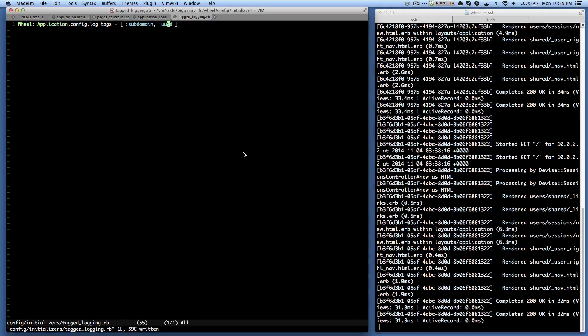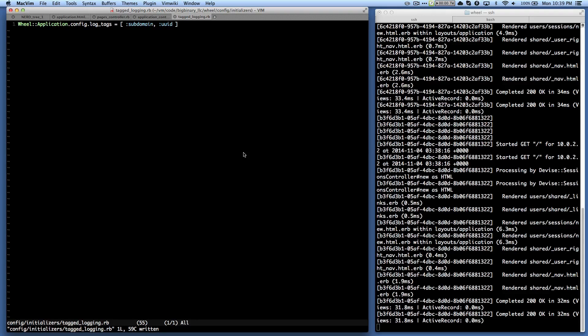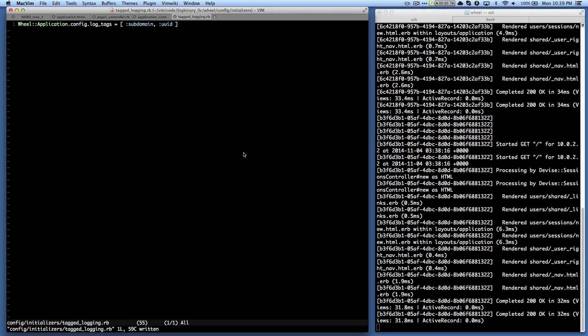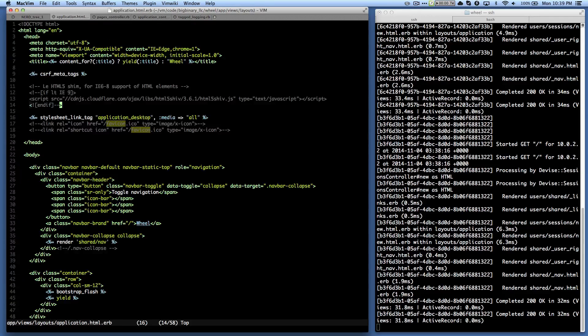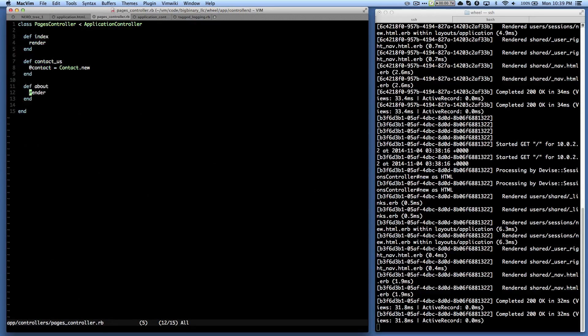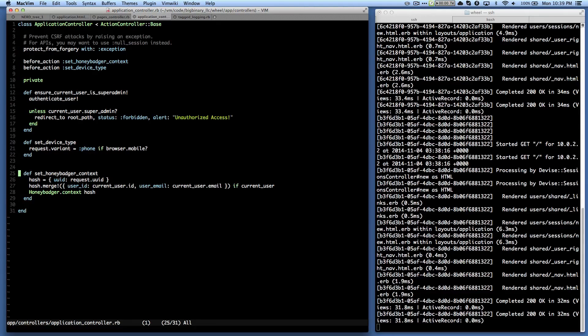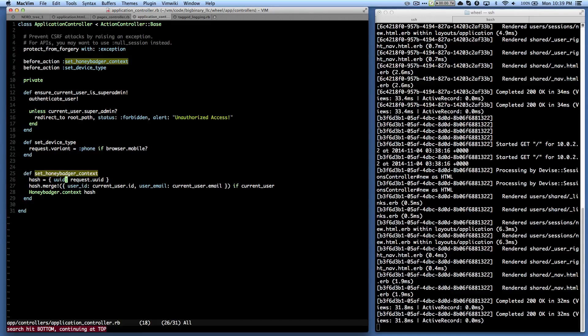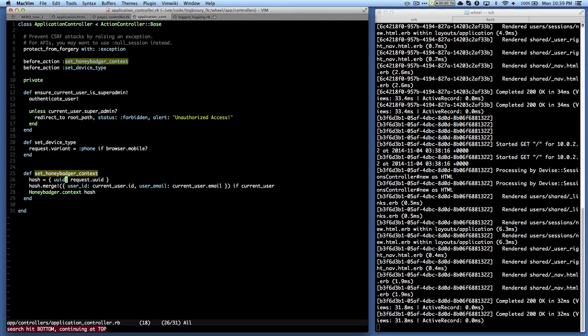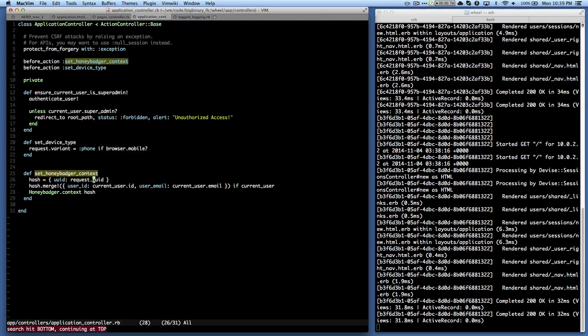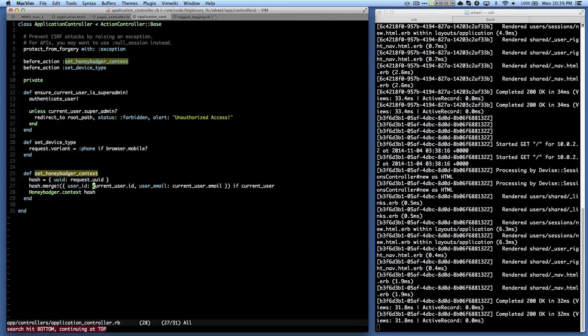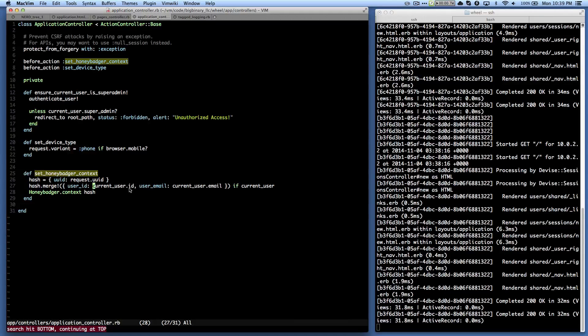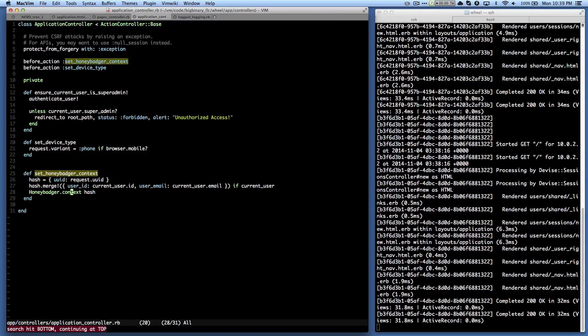In our applications, we use Honeybadger to detect in case there is an exception. And we also pass to Honeybadger the request uuid. So let me show you how that works. So here I am in the application controller and we have a before_action set_honeybadger_context. So in the Honeybadger context, we pass the hash, we generate a hash with the uuid request.uuid. And then if the person is logged in, then we also pass in the user ID and the email address. And then we call honeybadger.context hash.